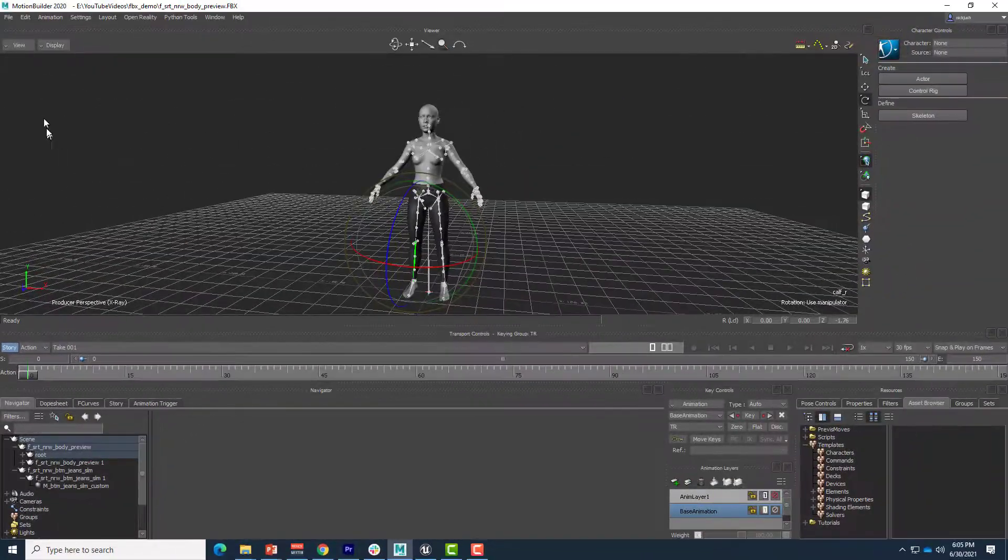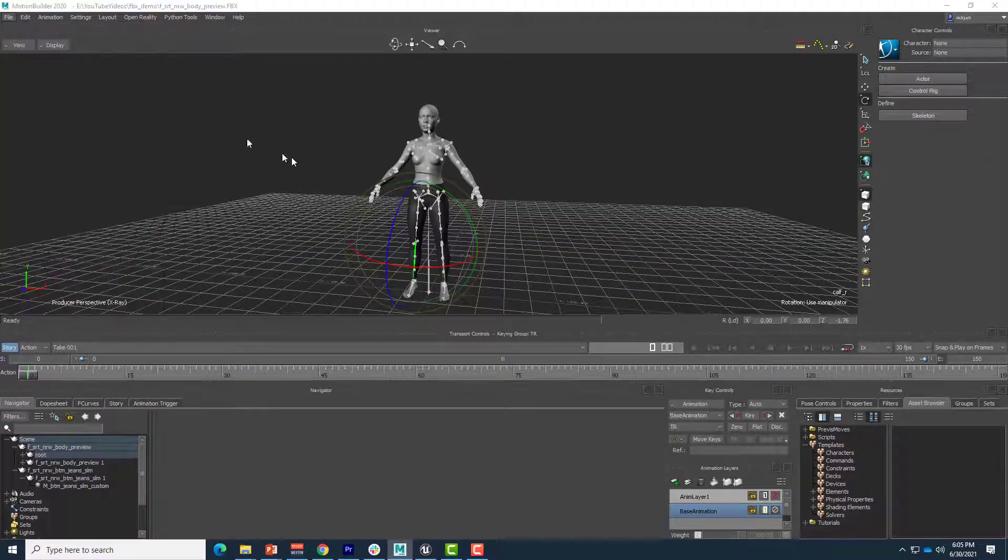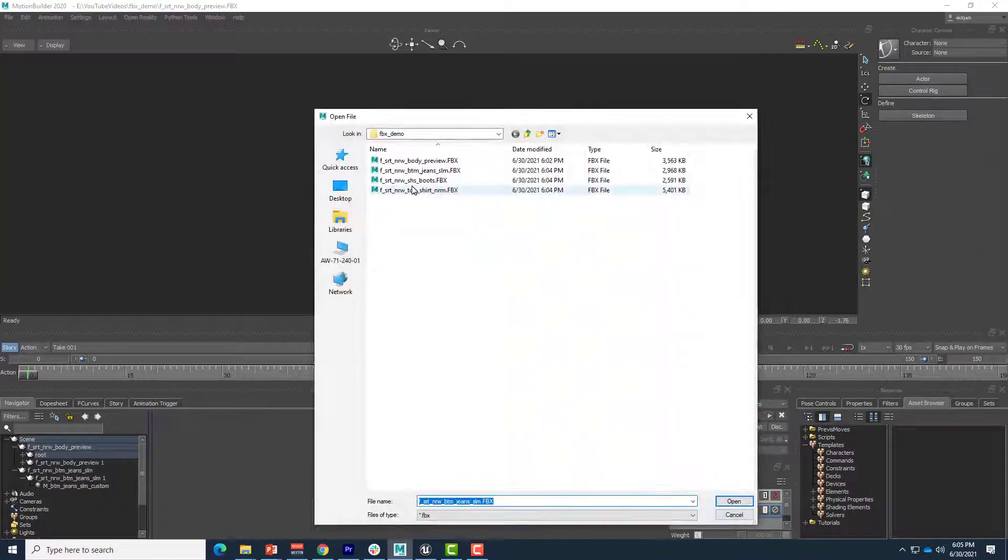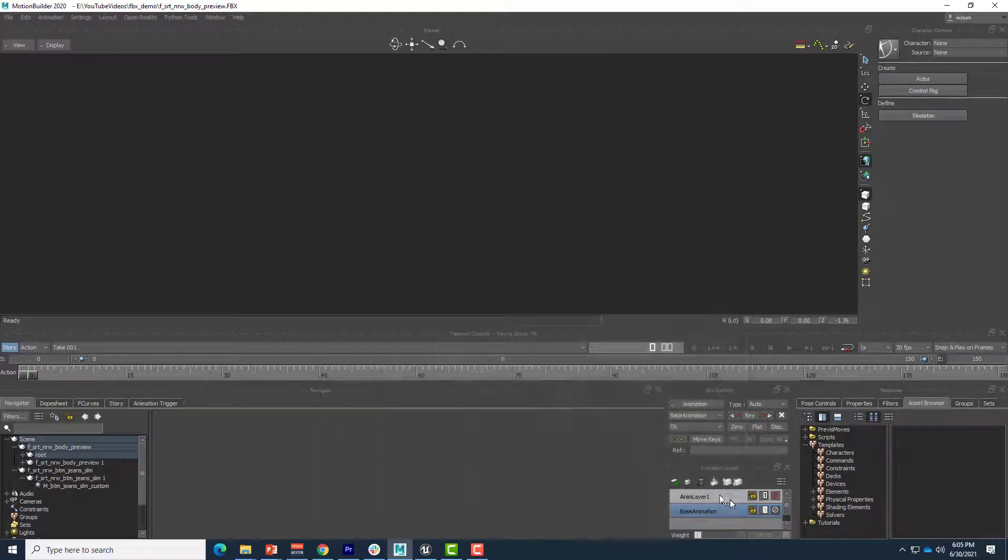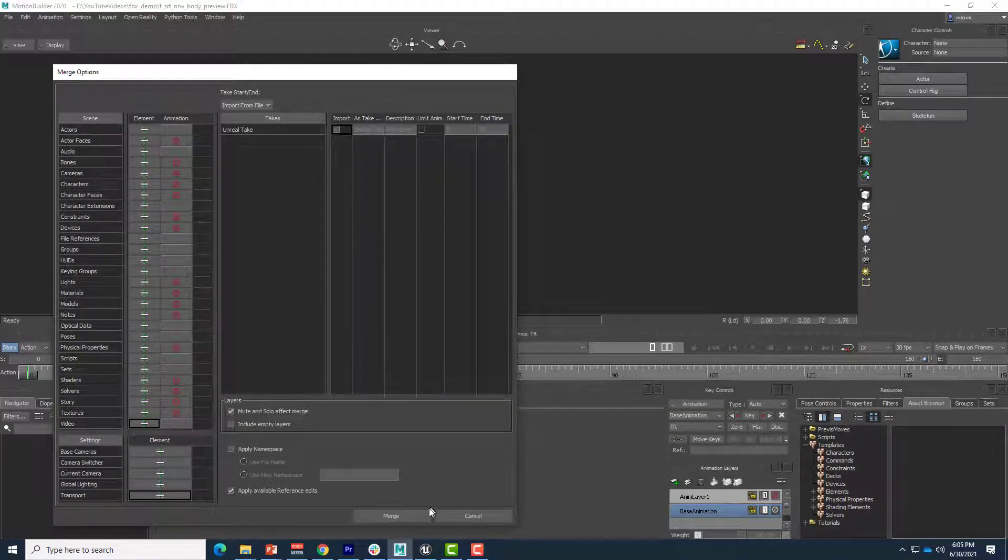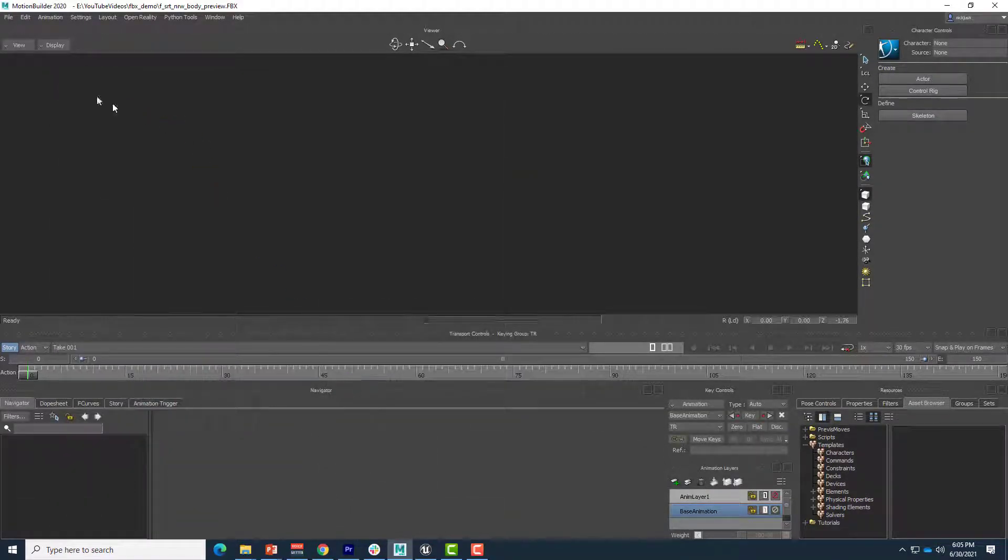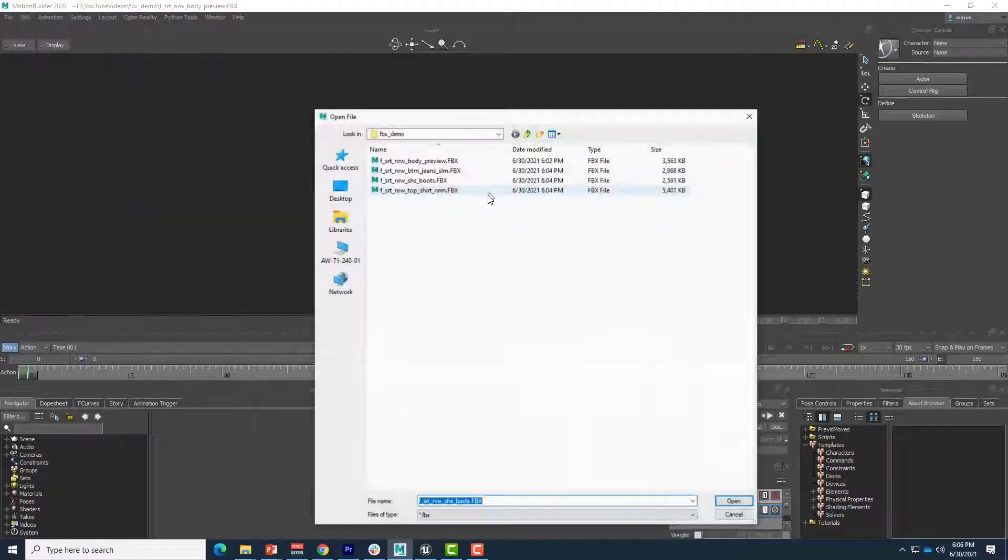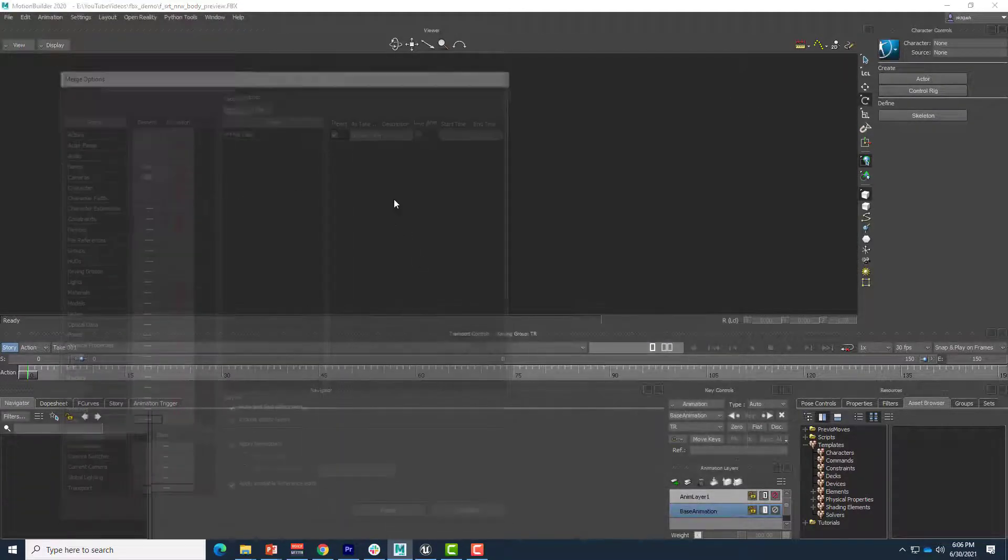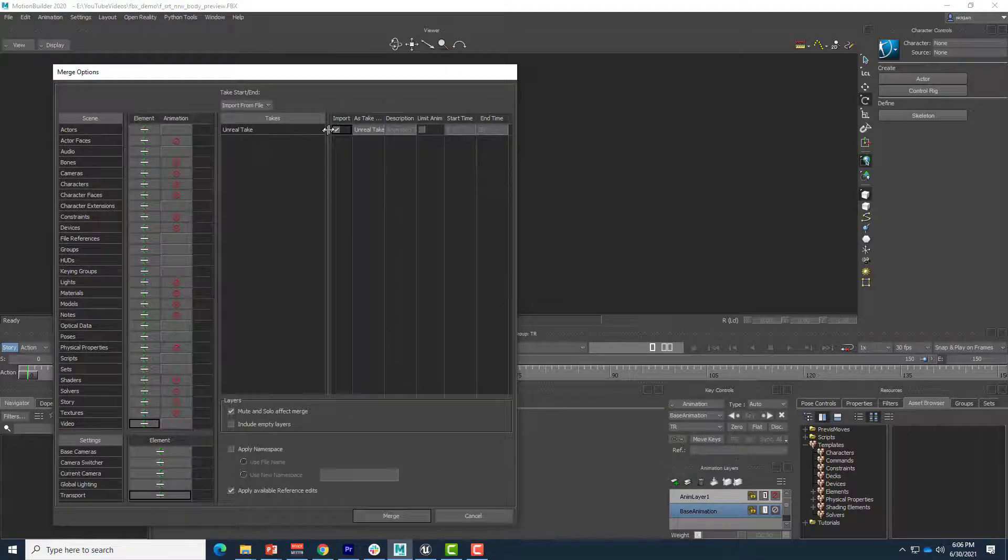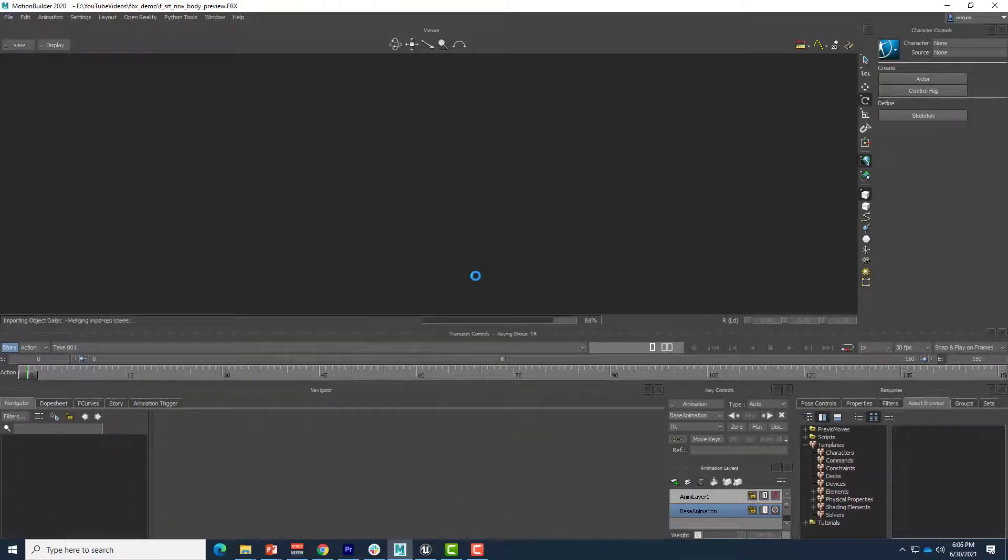All right, let's just add in the shoes and the shirt. So file merge, and there's the boots. Open that. Uncheck and merge. And file merge, and the shirt. Open. Uncheck and merge.